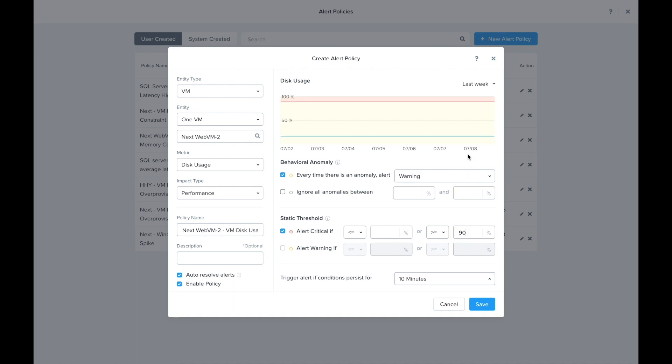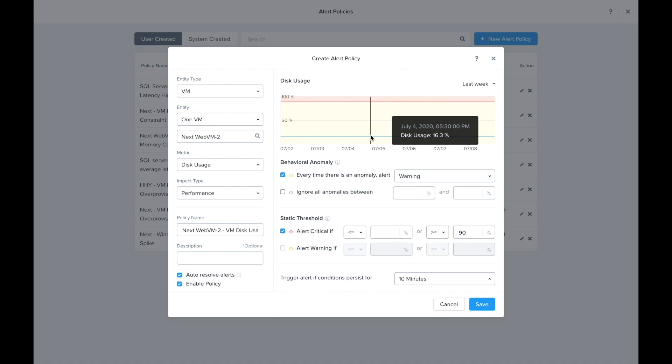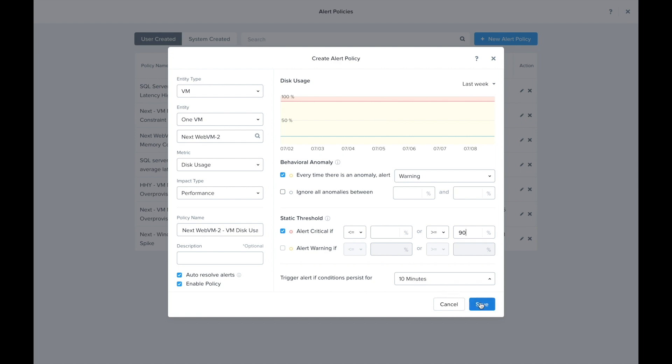So if my disk usage were to exceed 90%, it'll go ahead and trigger this alert policy. Now I can go ahead and save my alert policy.